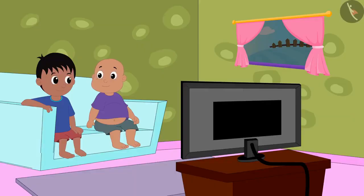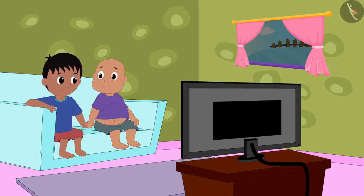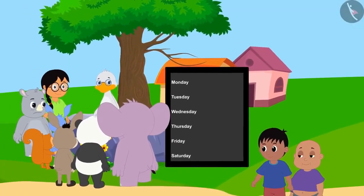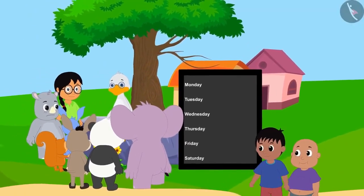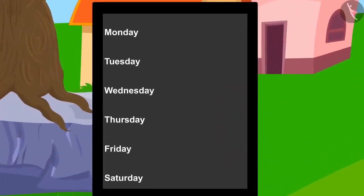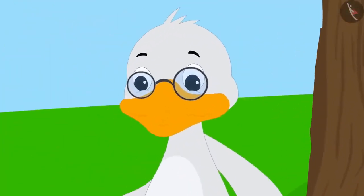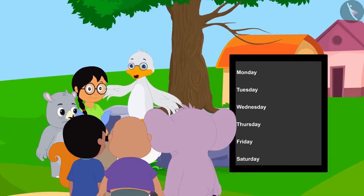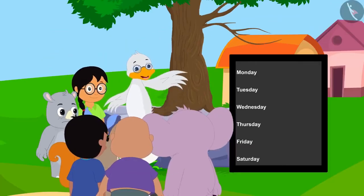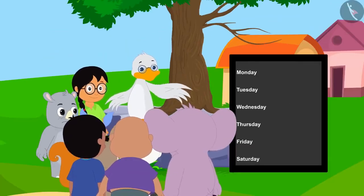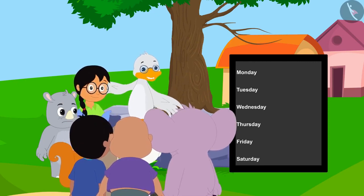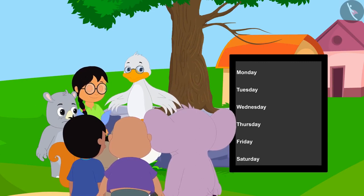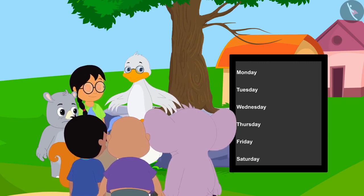Babalu and Raju saw this news on TV. Come, Babalu, let us also help the villagers, Raju told Babalu. When Raju and Babalu reached there, they saw that uncle had drawn a table on a board. Uncle told the villagers: it will take a total of 48 hours to fix the road. Every day, at the end of the day, I will record the number of hours we worked by making tally marks in this table.